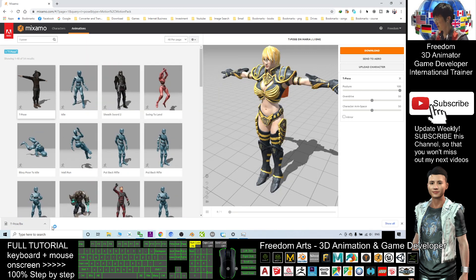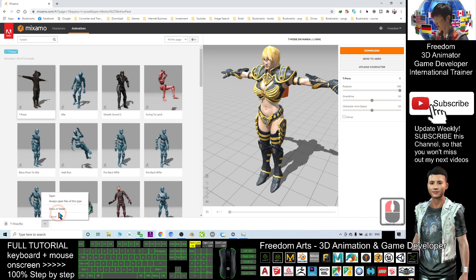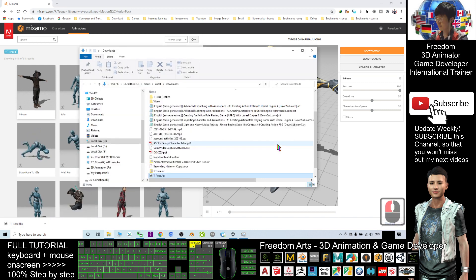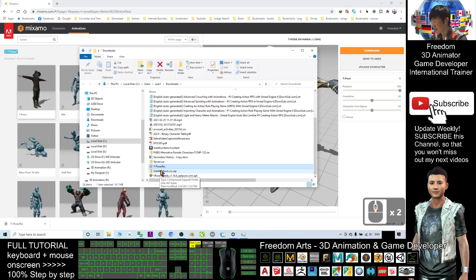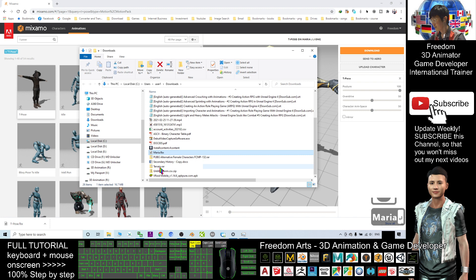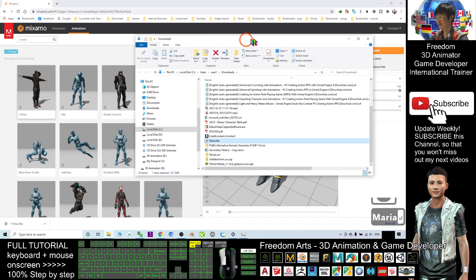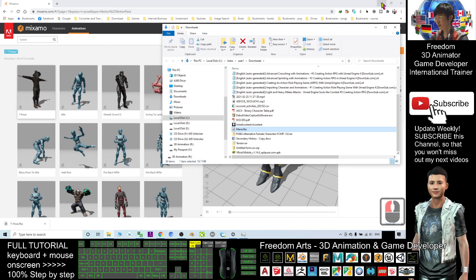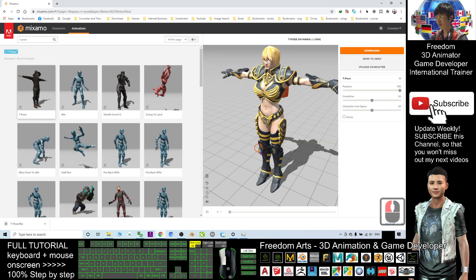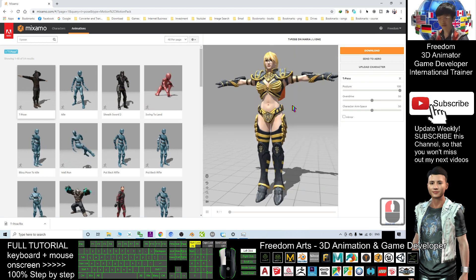The download has also finished. I'll click here and click Show in Folder. I renamed it as Maria. I'm still waiting for Unreal. Now I'm going to close Mixamo because the Mixamo environment will occupy a lot of GPU calculations, so I'm going to close this.